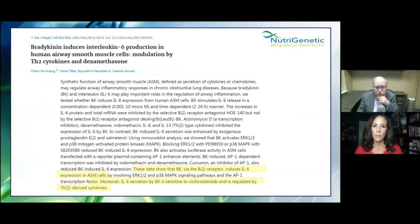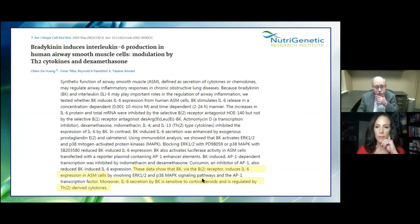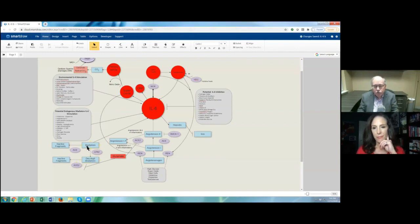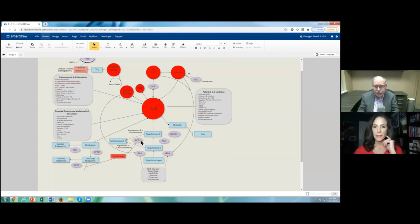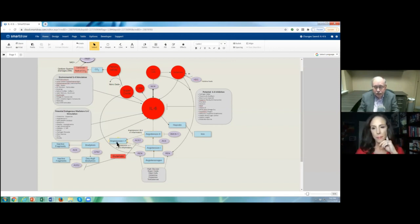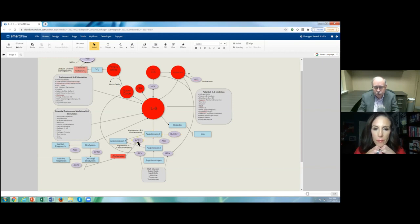Bradykinin induces interleukin-6 production by human airway smooth muscle cells — the bradykinin-2 receptor induces IL-6 expression. IL-6 secretion by bradykinin is sensitive to corticosteroids and regulated by Th2-derived cytokines. There are studies indicating high bradykinin as part of the cytokine storm in COVID, and it stimulates interleukin-6. Glutamate inhibits ACE2 — why is that important? ACE2 takes inflammatory molecules angiotensin-1 and -2 and turns them into angiotensin 1-7. In health coaching based on functional genomics, when people have many mutations in ACE2 plus high glutamate, the glutamate inhibits ACE2 and they have significant inflammation.